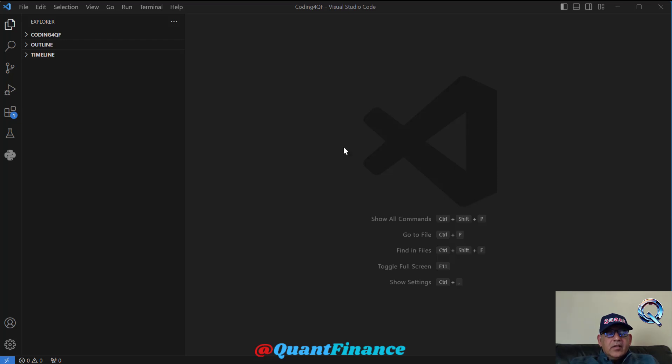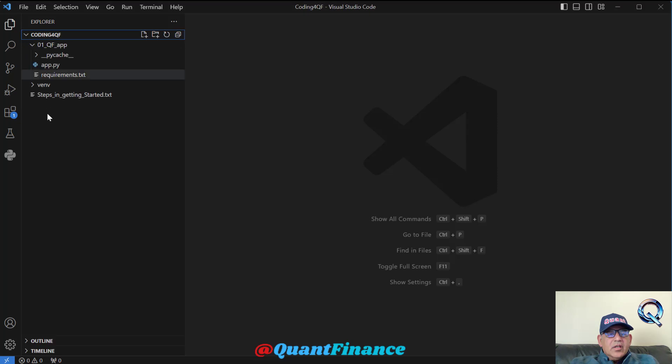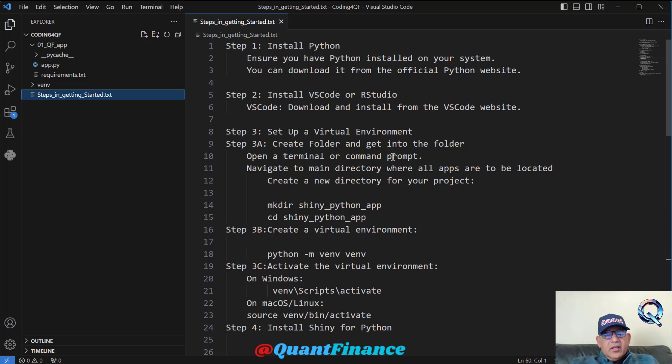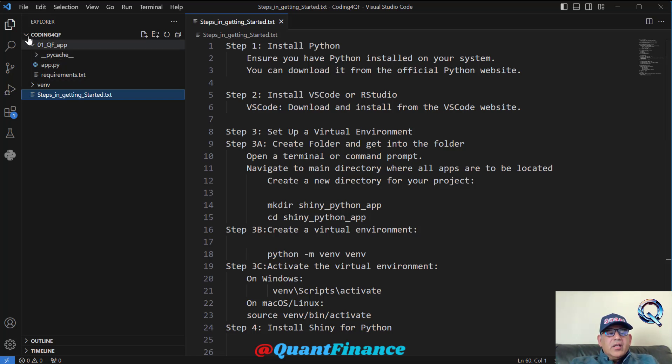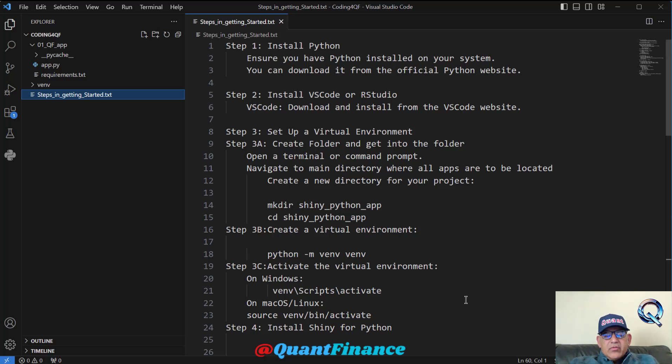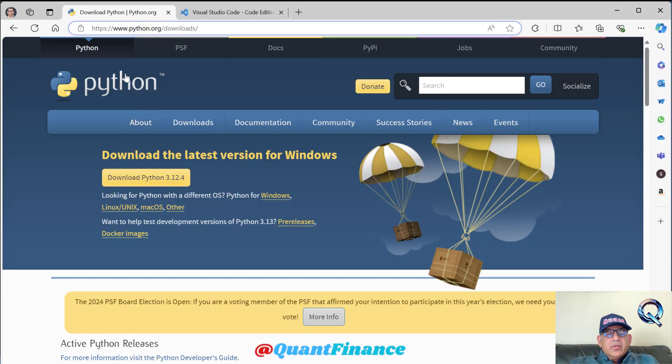Welcome. In this learning, we are going through all the steps in getting started with creating Python apps for corporate finance in particular and quantitative finance in general. Here I have created this text file which contains steps in getting started. First of all, if you are new to this environment, I will quickly explain these steps.